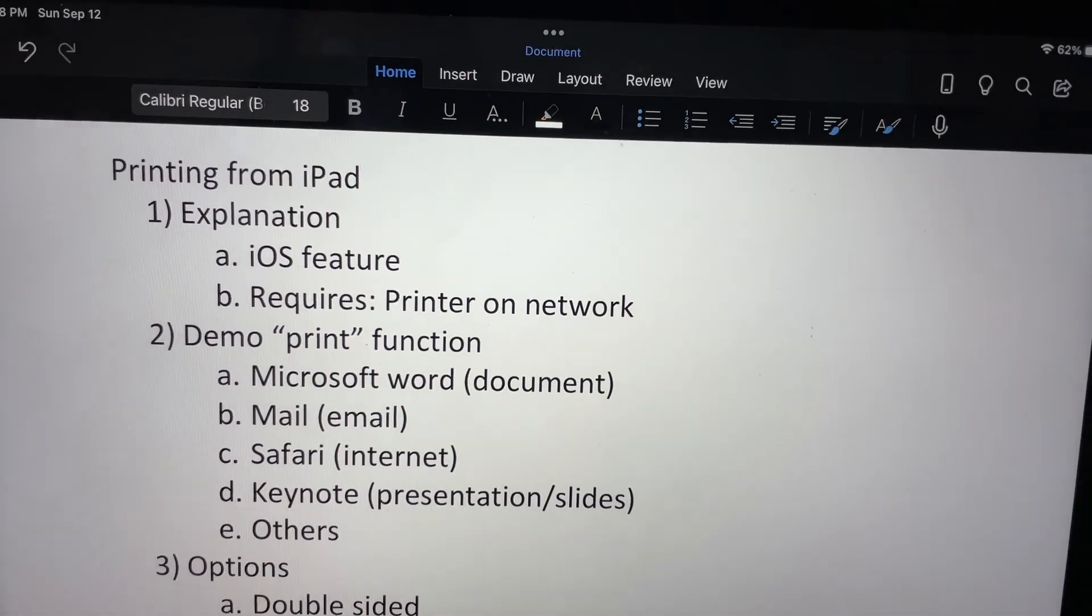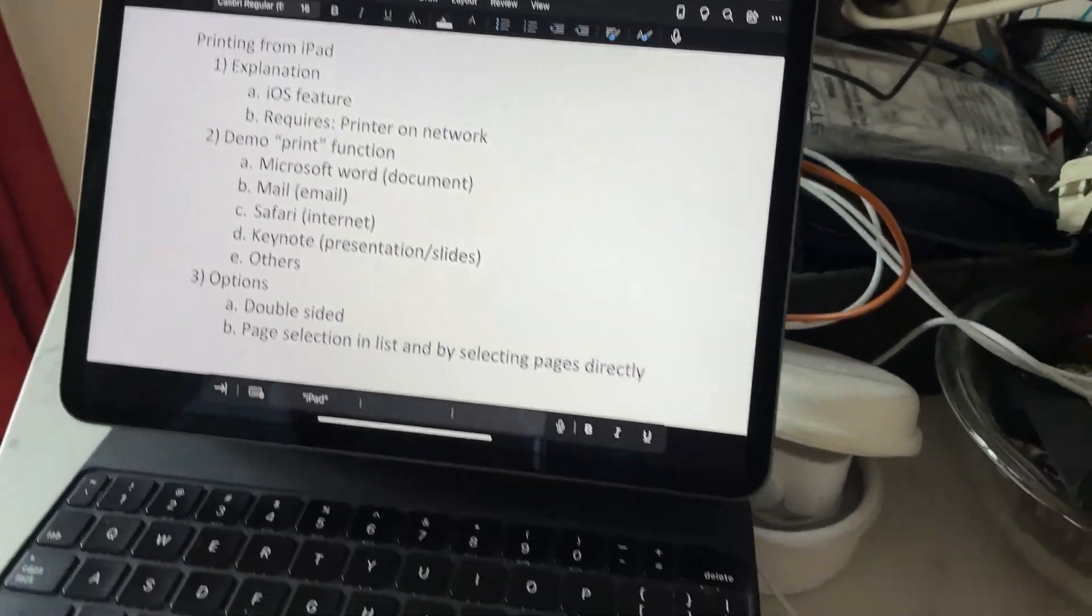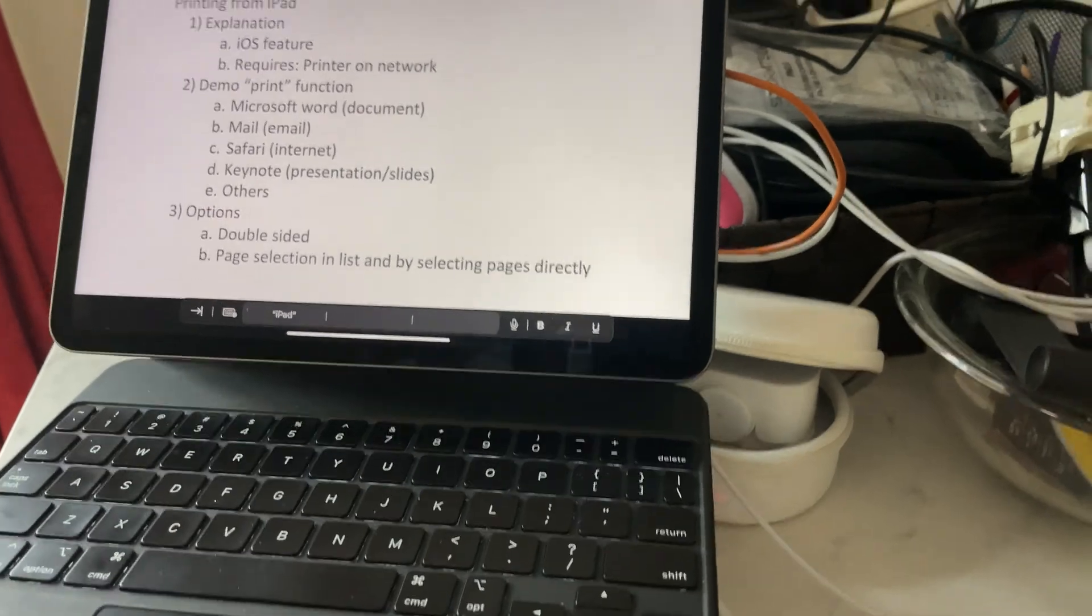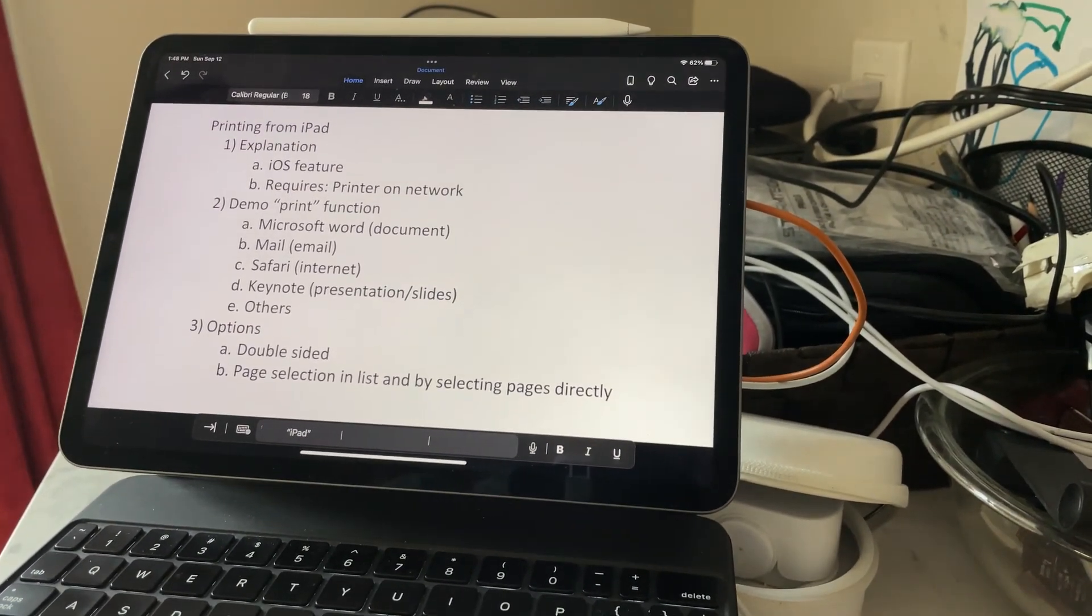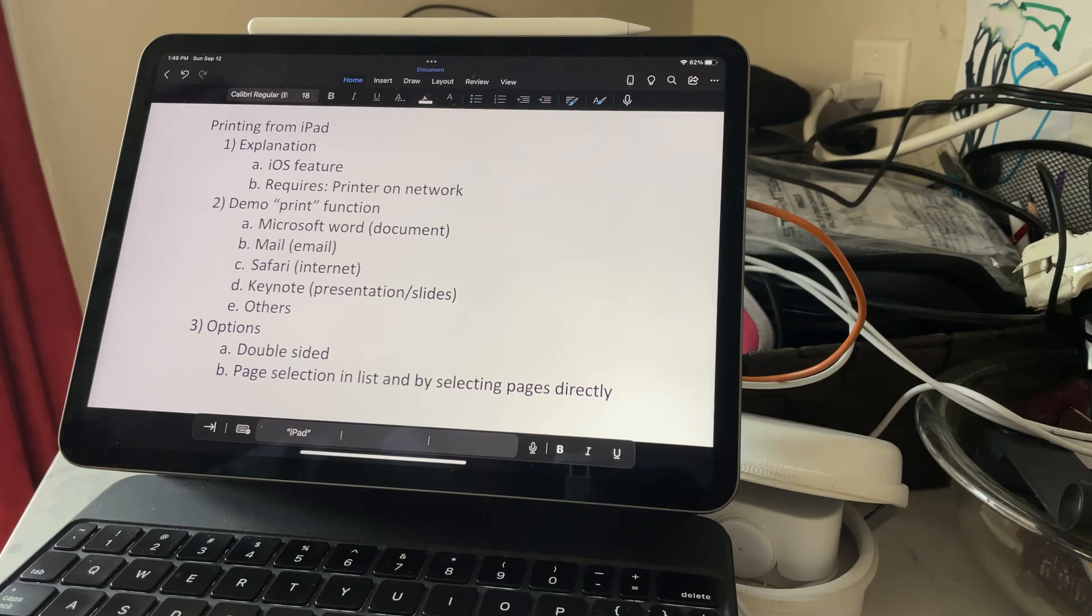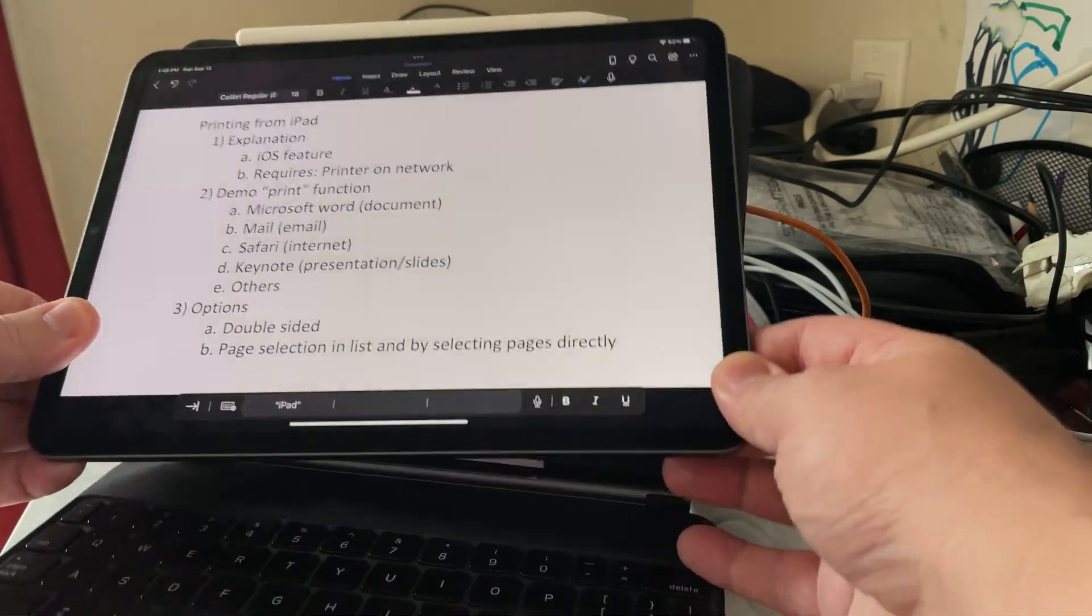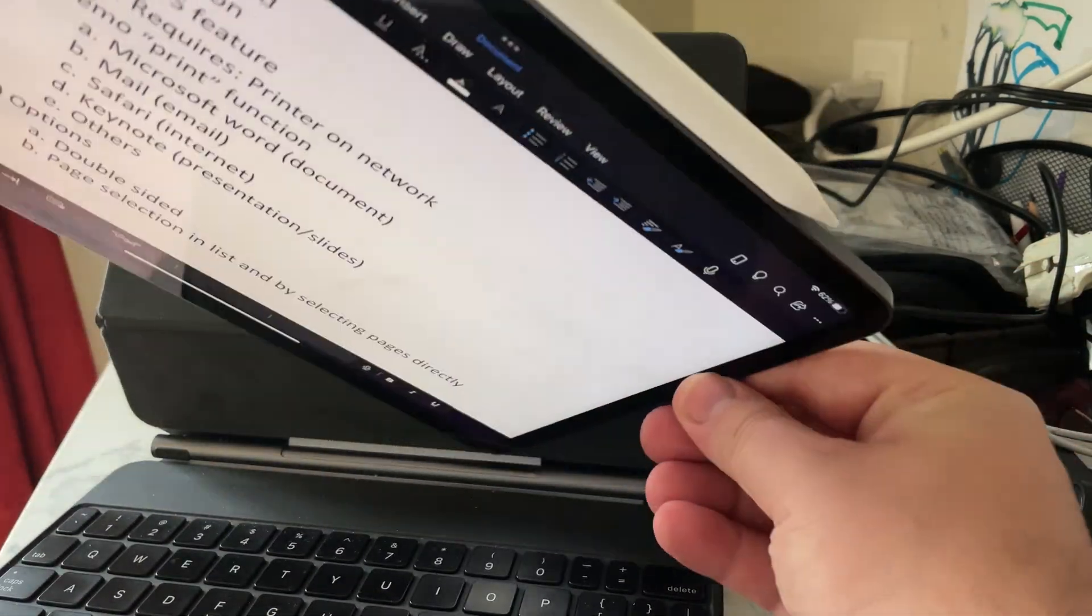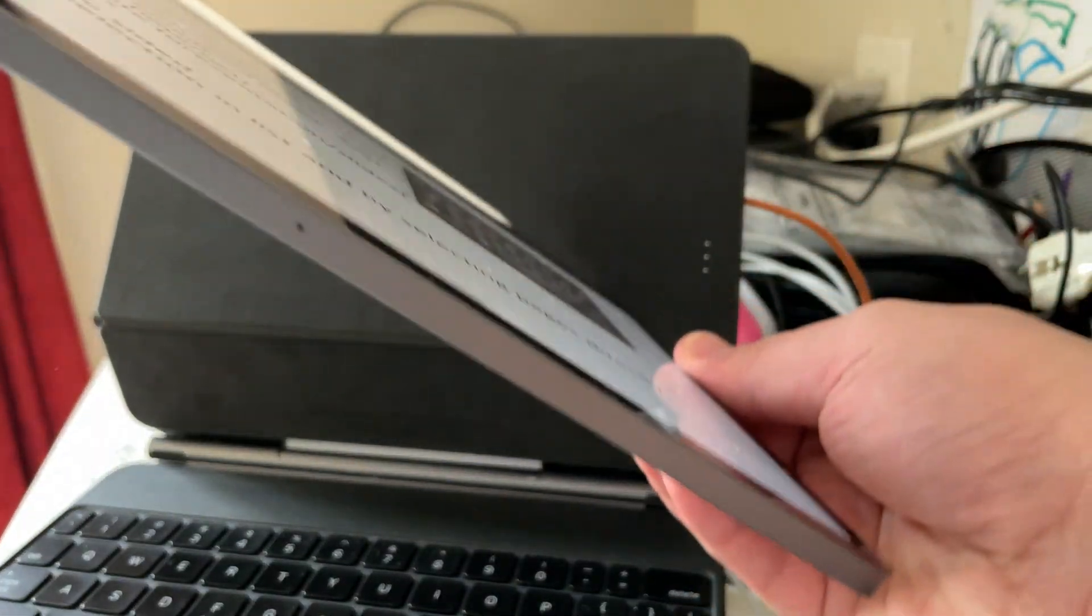In this video I'm going to show you how to print from your iPad. So this is a built-in feature into the iPad. Here I got my iPad Pro. It's on the case but it doesn't need to be like that. You don't need the case to do this.